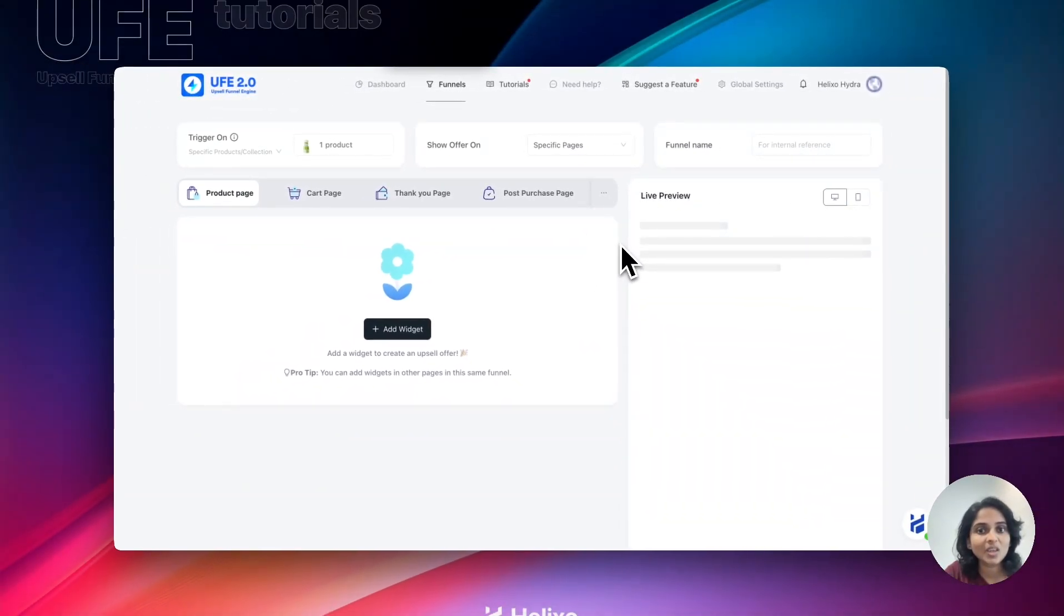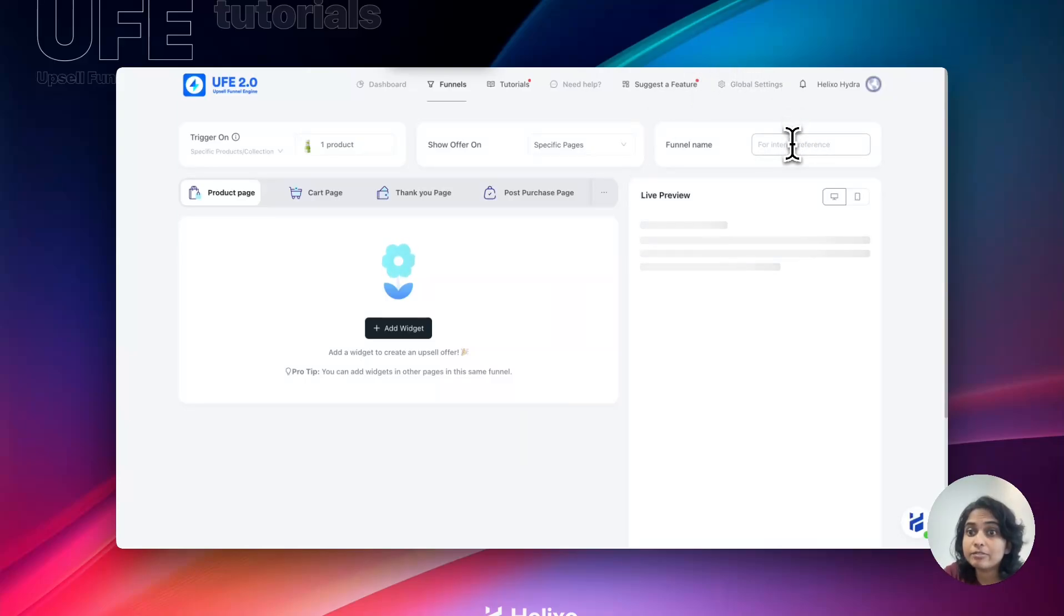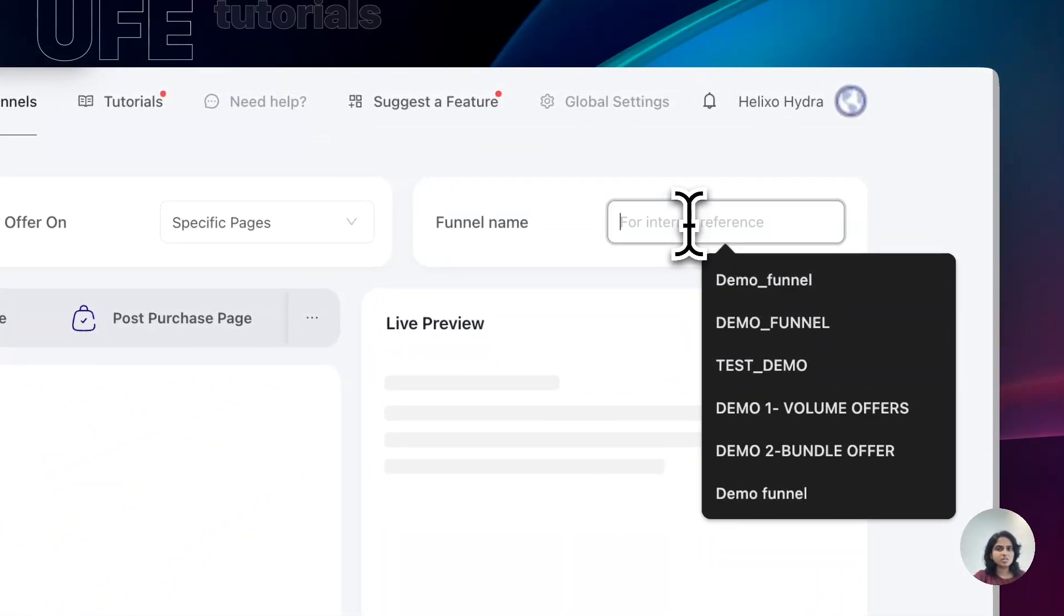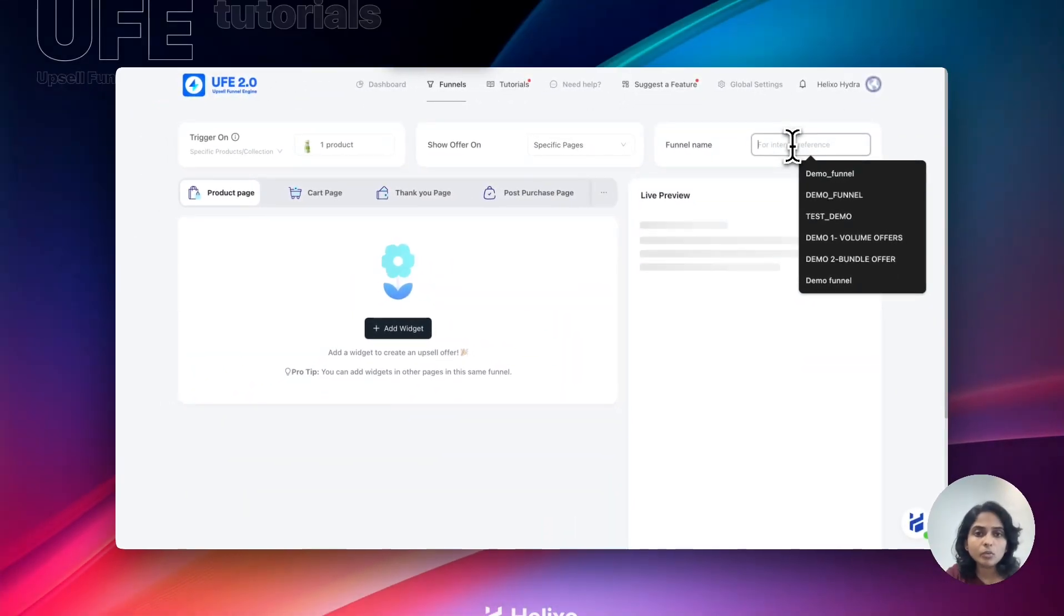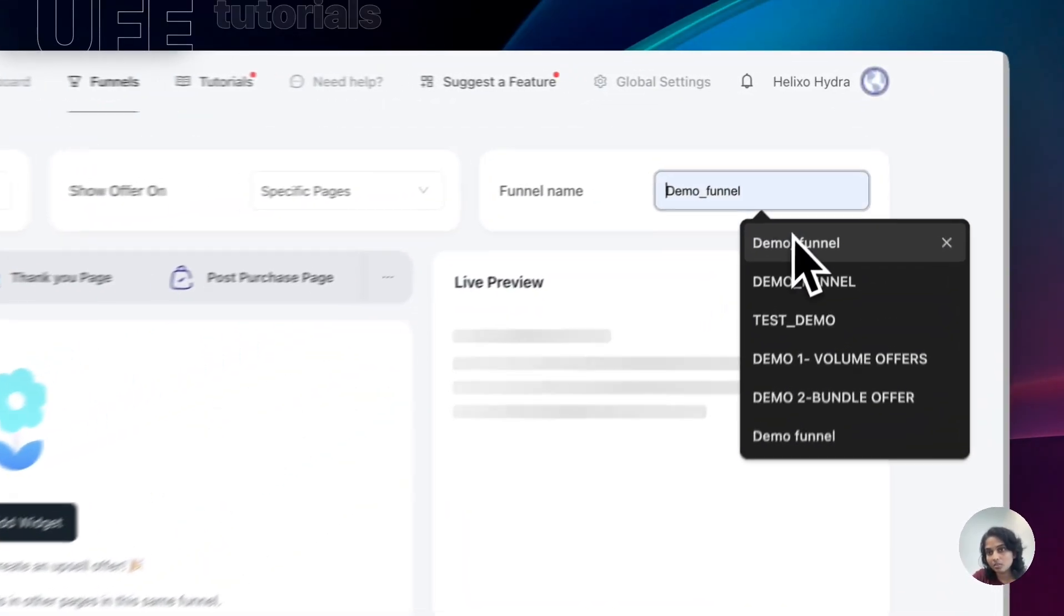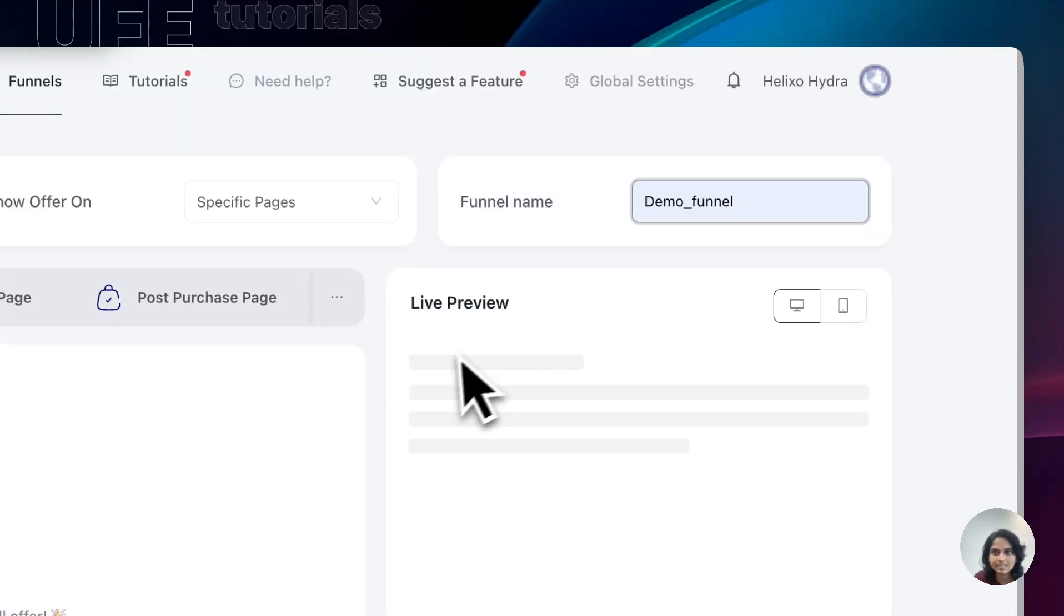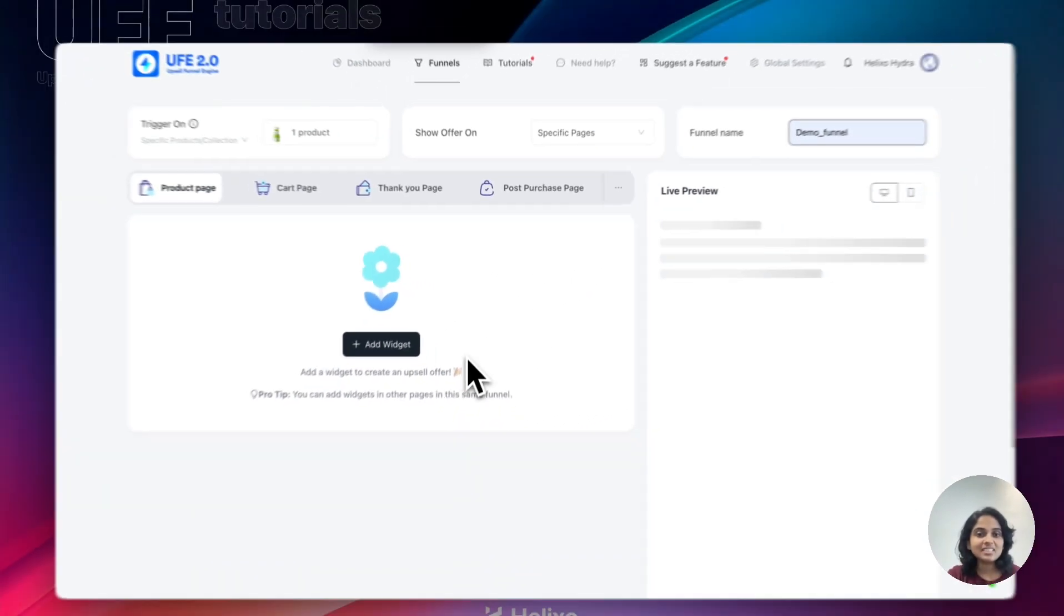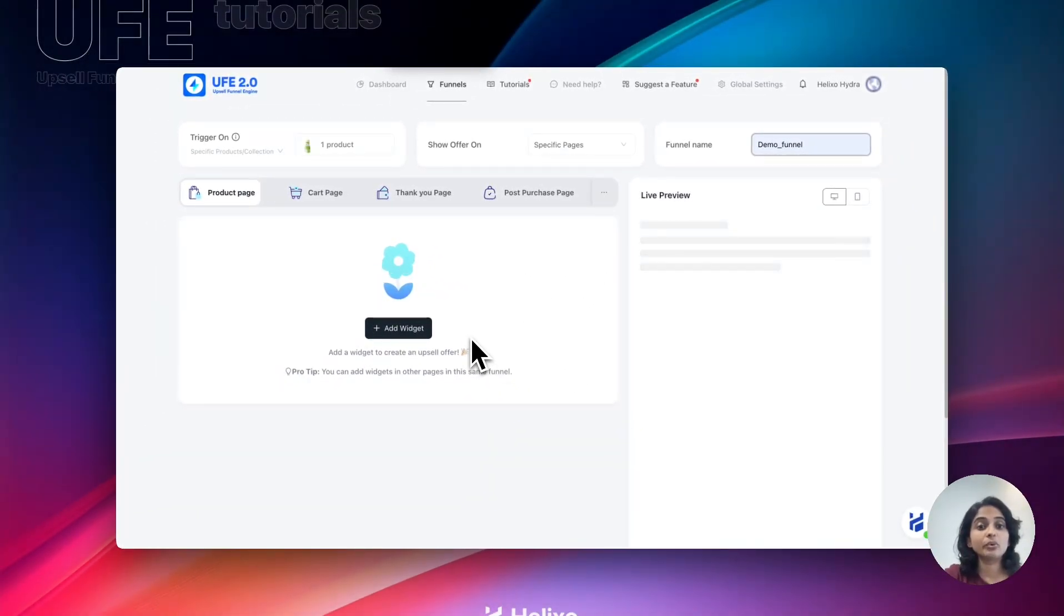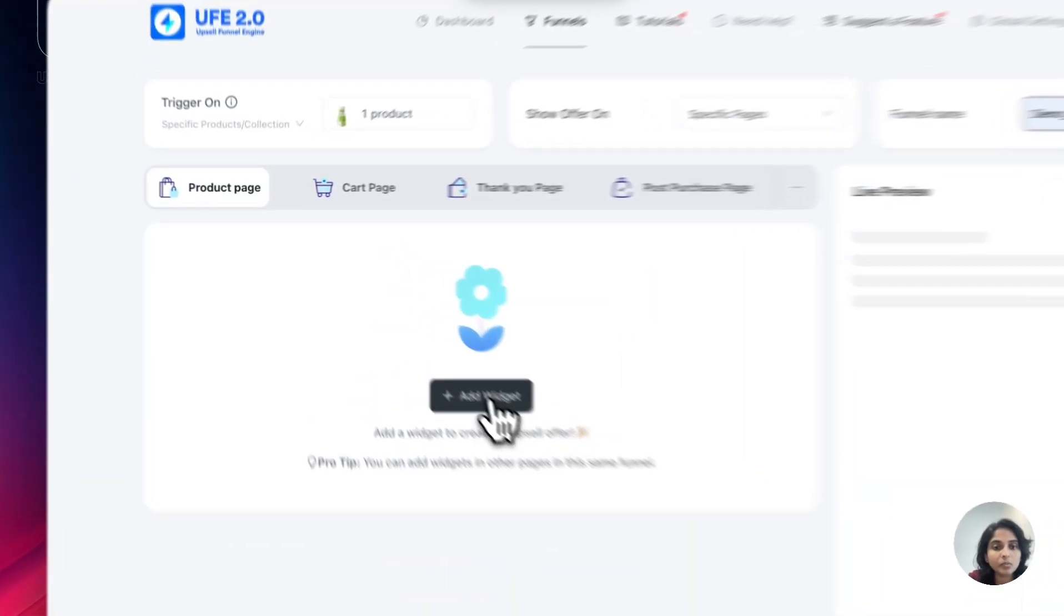The next one is funnel name. Funnel name is simple. If you want to identify the funnel, obviously you can just give the name, that's it. Next step is you need to add the offer product, so click on and reach it.